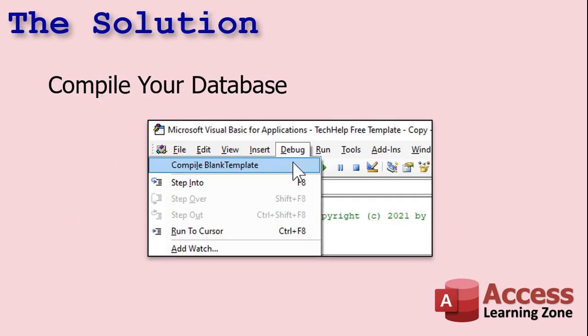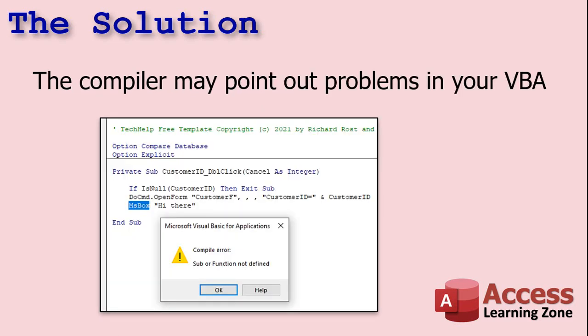Well, the first thing you're going to do is compile your database. You're going to go into your Visual Basic Editor. You're going to click on Debug and then compile whatever your database name is. Do that, and the compiler might stop if it recognizes any problems. Here, for example, I typed in message box wrong. It may do nothing. It may just compile in the background and everything seems to be okay. But generally, it will point out something wrong in your VBA somewhere.